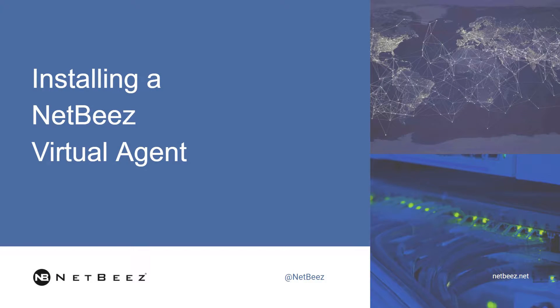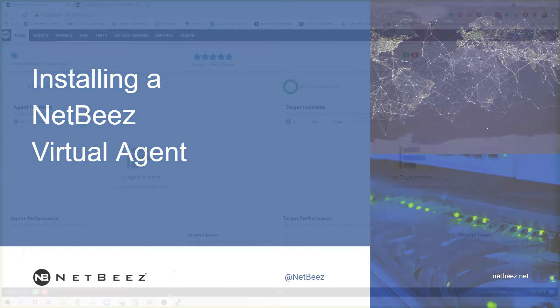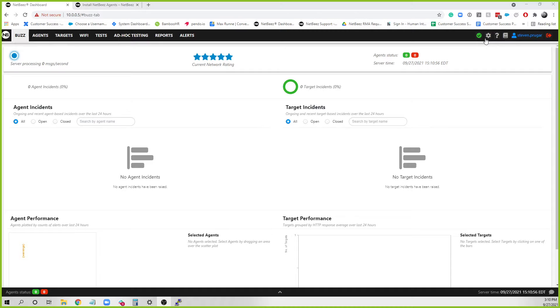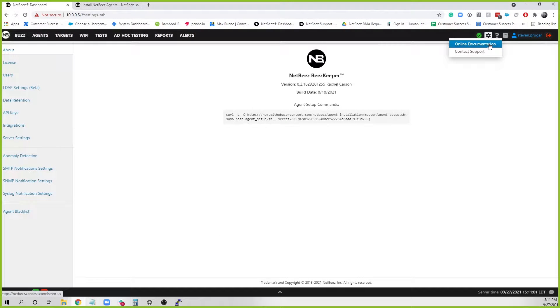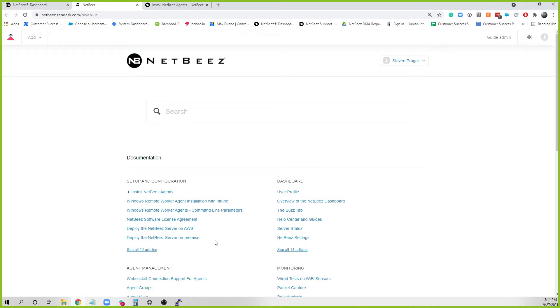In this video, we're going to show you how to install a NetBeas virtual agent. First things first, to install a virtual agent, you'll want to go to the question mark at the top right-hand corner, over to Online Documentation, and select the article Install NetBeas Agents.